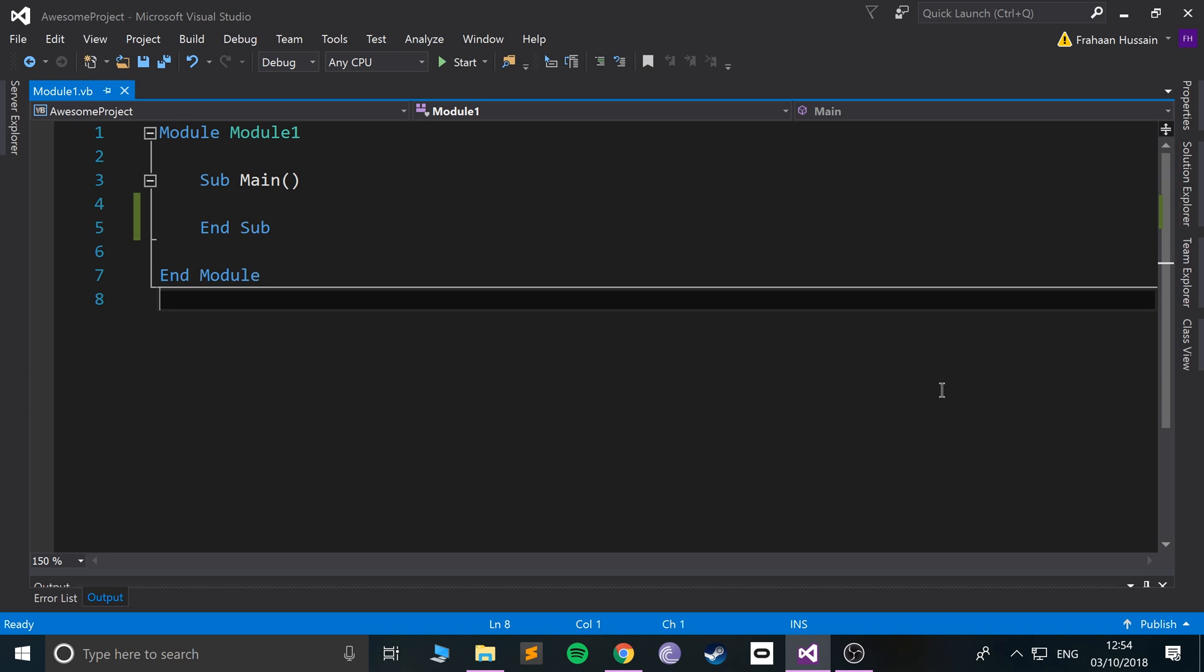So first of all, what is a class? A class is a way of essentially grouping together variables, grouping together functions and subs. And the reason you would want to do this is if you have something, let's call it an entity, that has some set functionality and you have a good idea that you're probably going to need multiple instances of the entity.